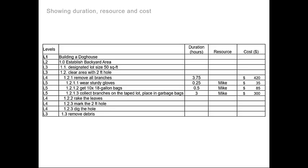The duration will then be added up for all the activities or subtasks, giving your level four task a total duration along with a total cost.